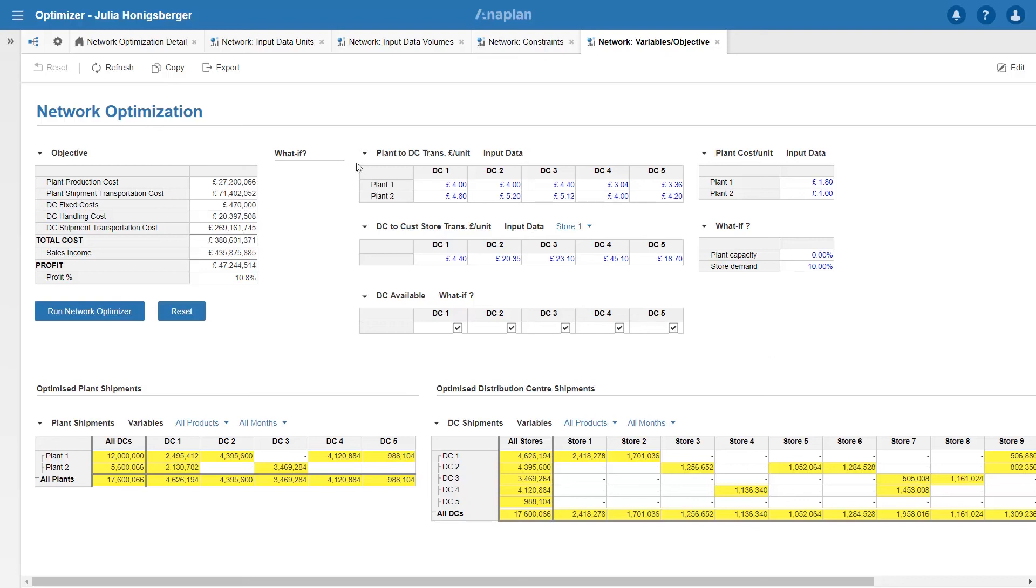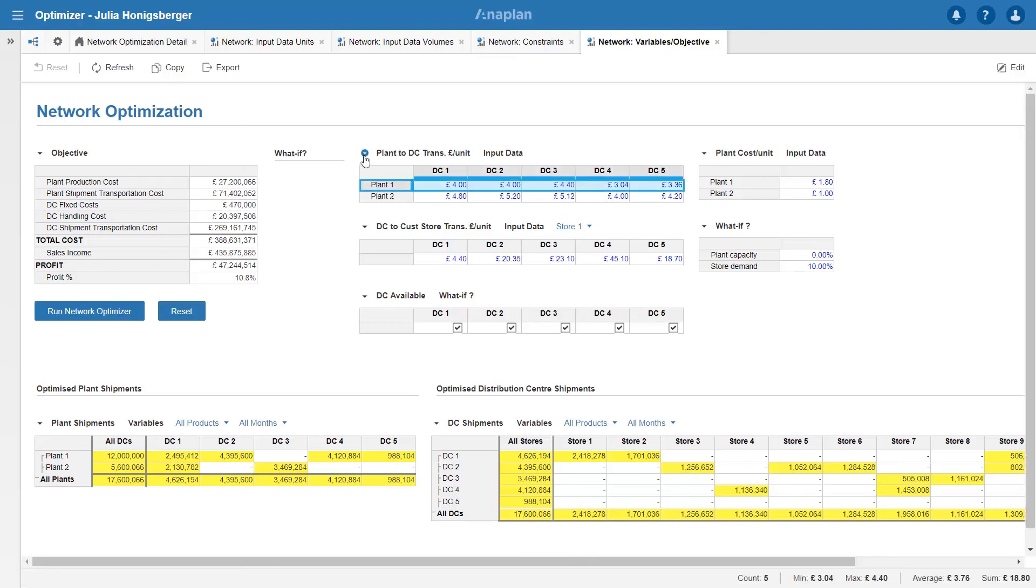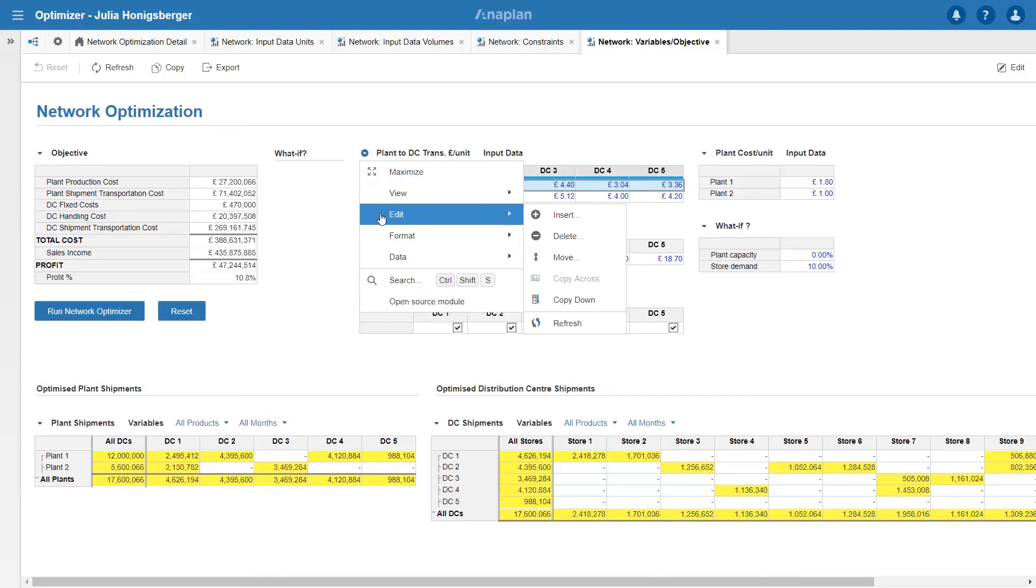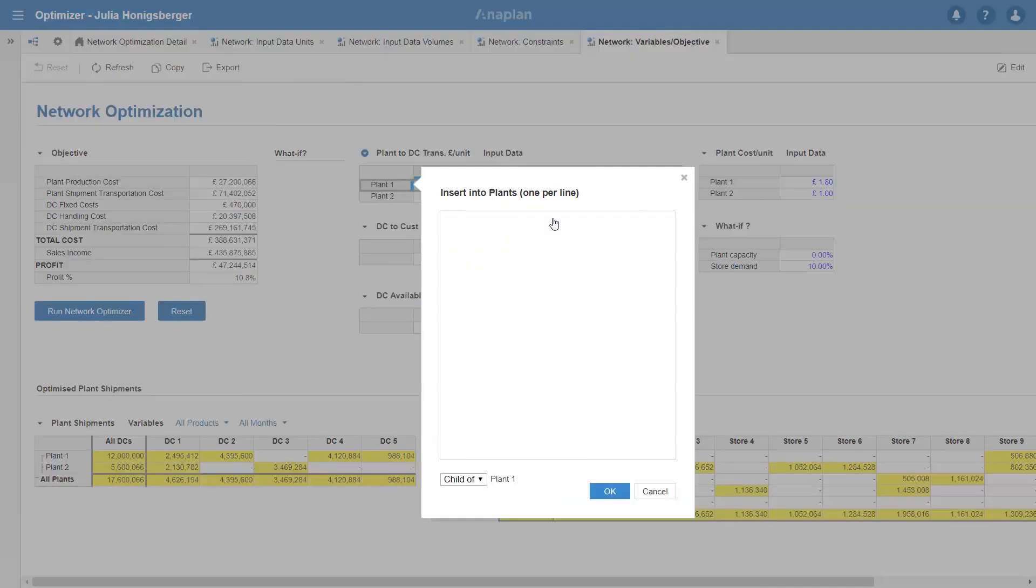The final scenario that I'm going to run today is to see what the effect of a new plant is with a different cost structure.